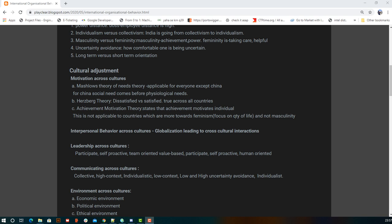The second point in cultural adjustment is interpersonal behavior across cultures. Because of globalization, organizations must deal with people across different countries. They need to study what is happening economically, politically, and culturally in those countries — whether their business is hurting local feelings or whether the local culture acts as an obstacle — and then make decisions accordingly.